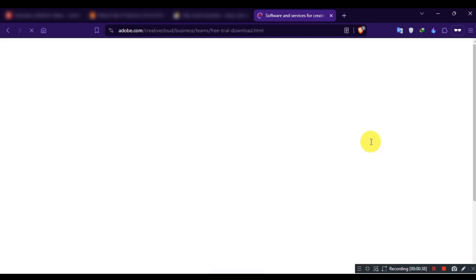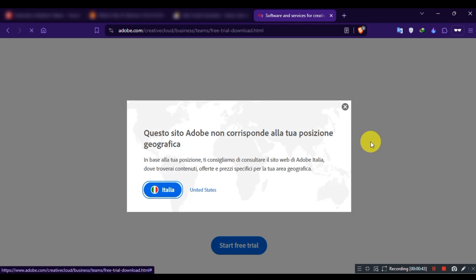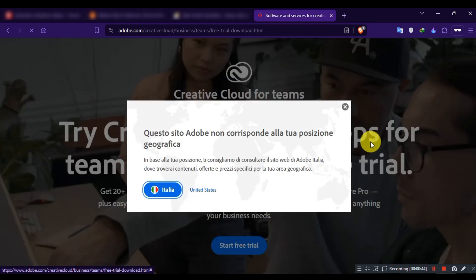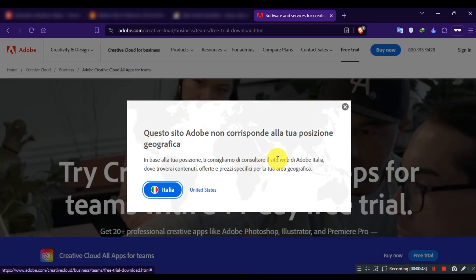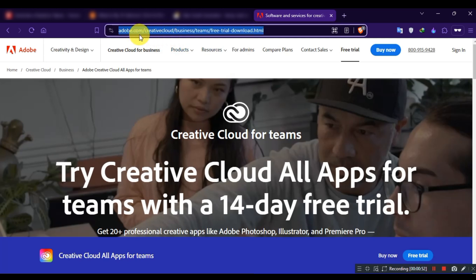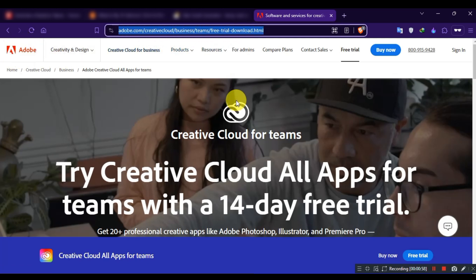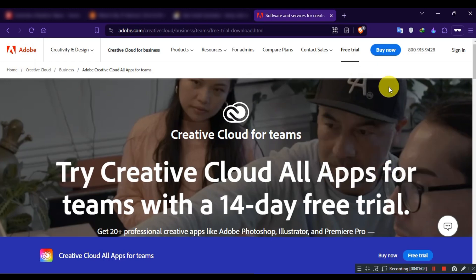Please note, Adobe has new terms and conditions for the Teams Trial option. You can't get a free trial without a credit card, but I have found a way. Remember, this guide may not work at the time you are watching this video. Use this method until Adobe puts a restriction on it.